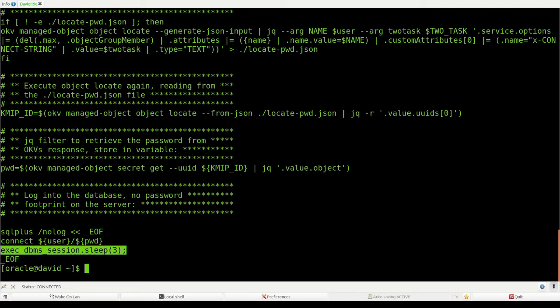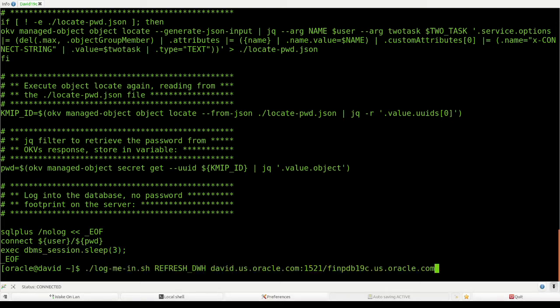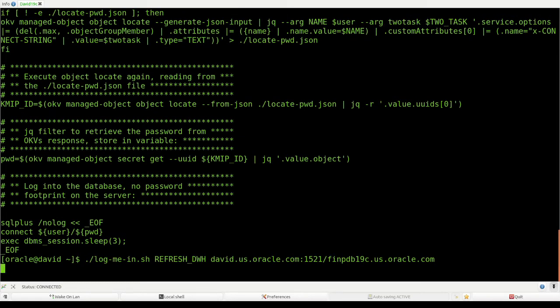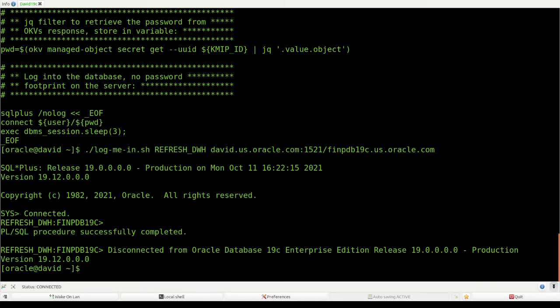This little statement represents whatever maintenance script you have — the script that runs every night or every week in your database. I now run the script, passing my database user as the first parameter and the connect string as the second. It fetches the password from OKV, and I'm connected as 'refresh_data_warehouse'. After three seconds, we exit.